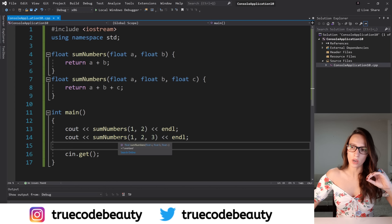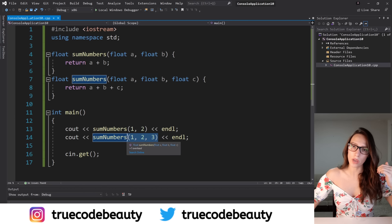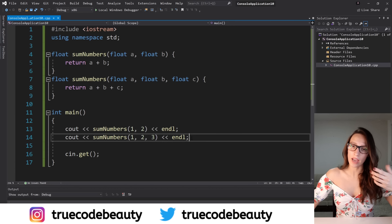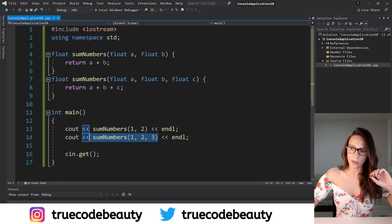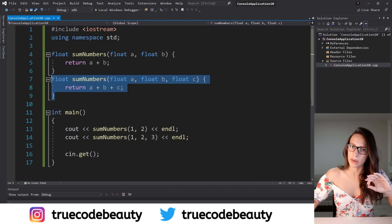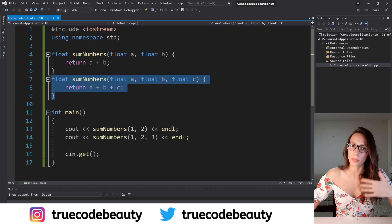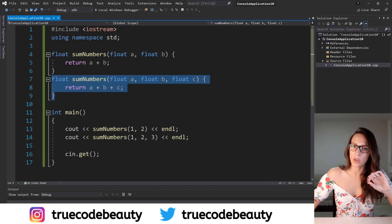And then on the second line, when we invoke a function also called sumNumbers but pass three parameters, we are again at compile time associating that function call with the three-parameter function definition. All of that is happening at compile time because all of the information is already available at compile time. That is how we achieve static binding in C++.